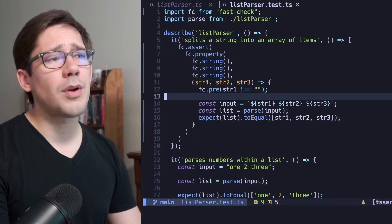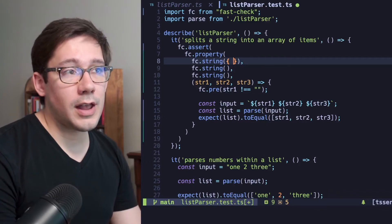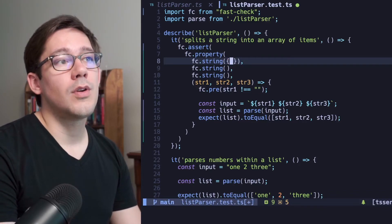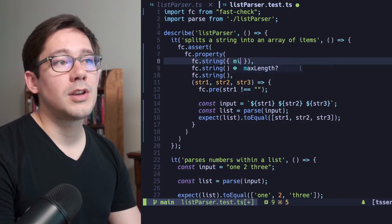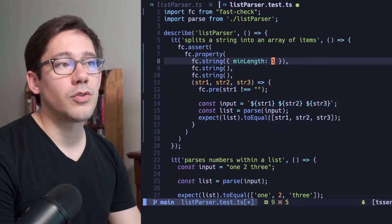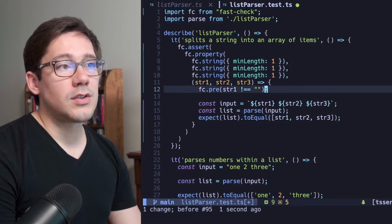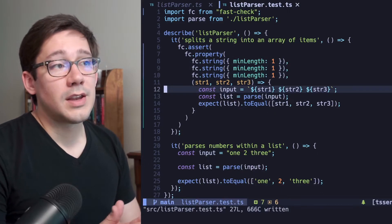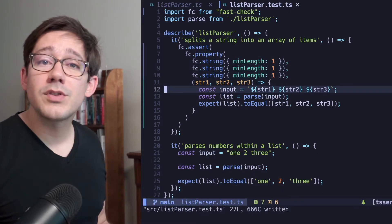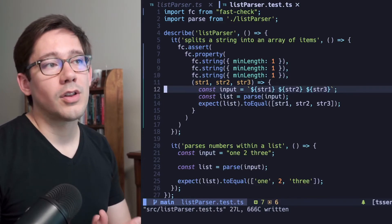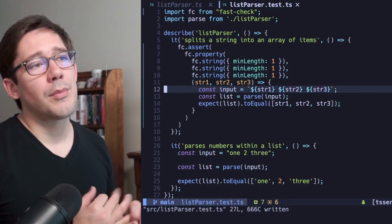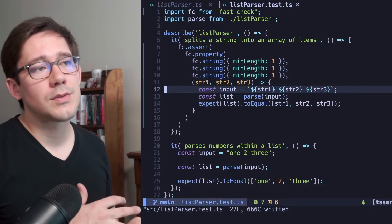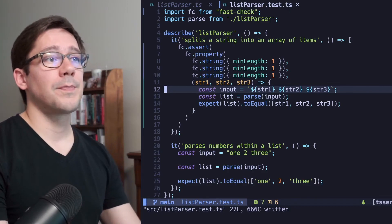There's actually probably a better way to do this, and that's by adding a config element here to our call to fc.string. And what we can do is set the min length equal to one, and we'll remove our precondition. Now this way, all of the strings will be at least one character long. Now that fixes the empty string problem, but it doesn't fix the string with white space problem.